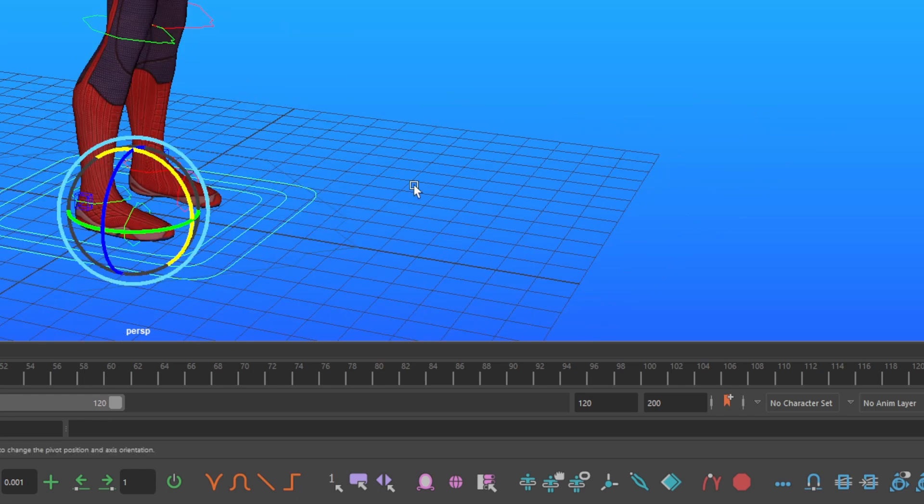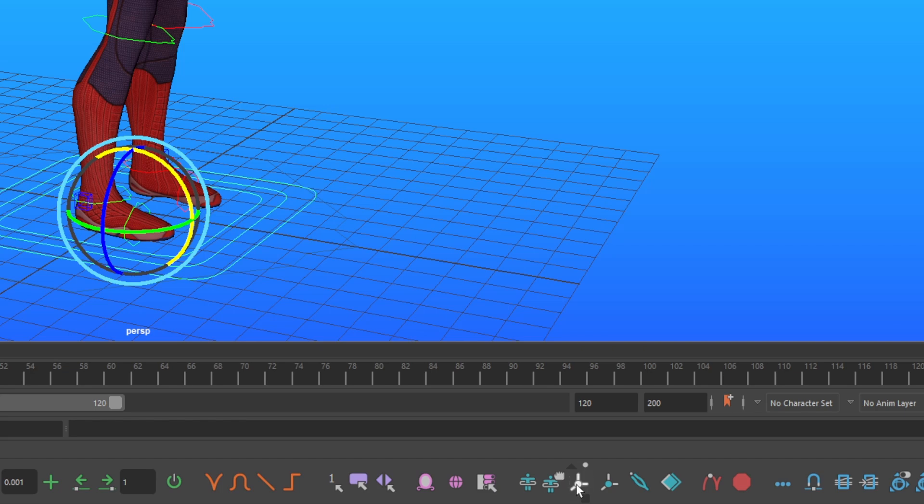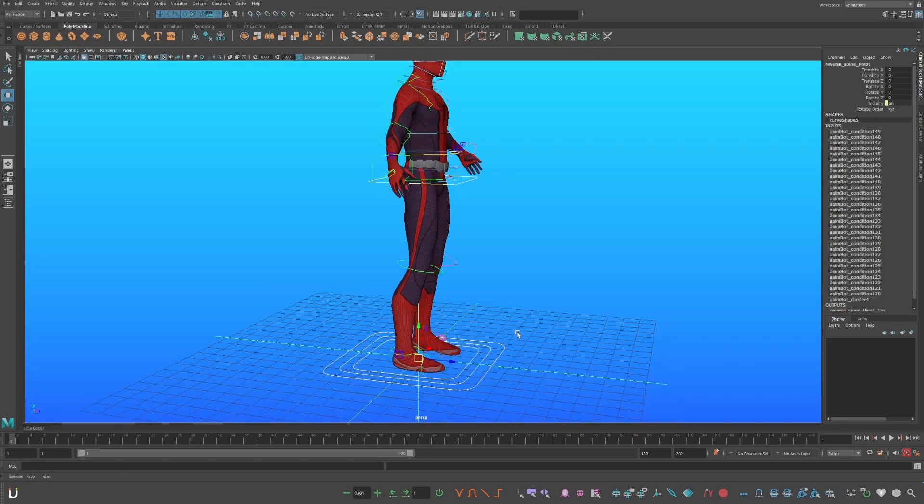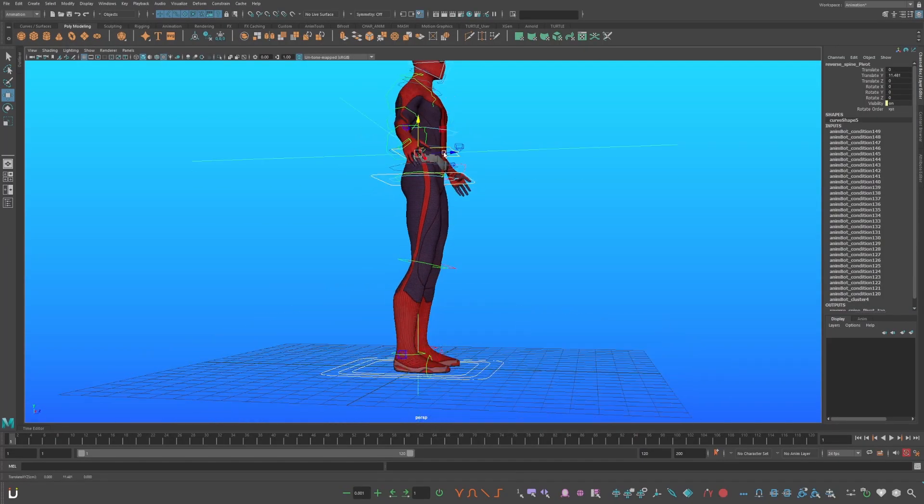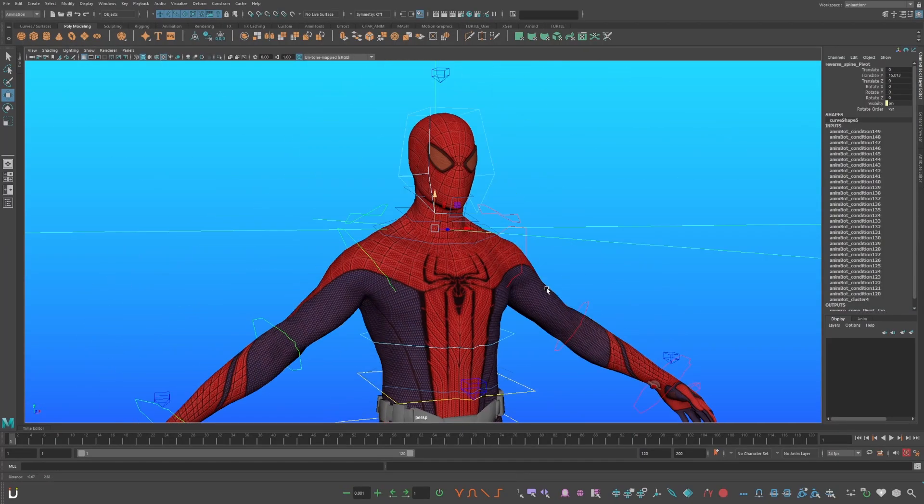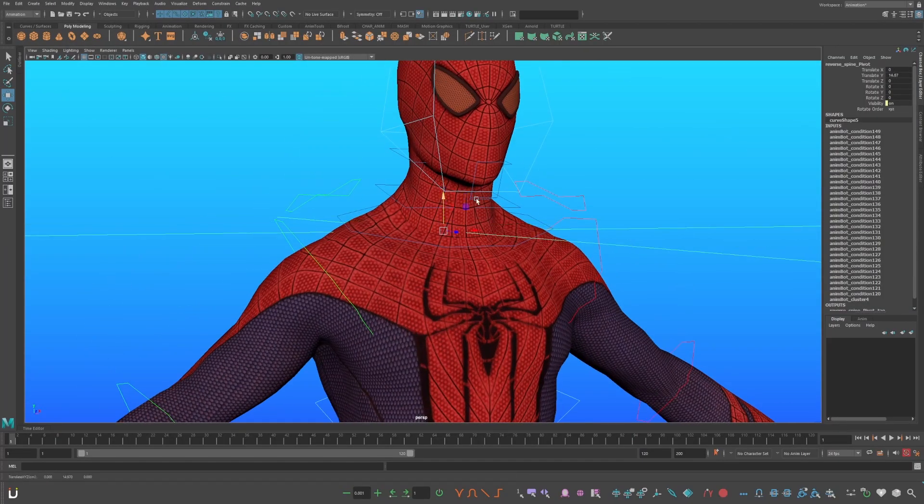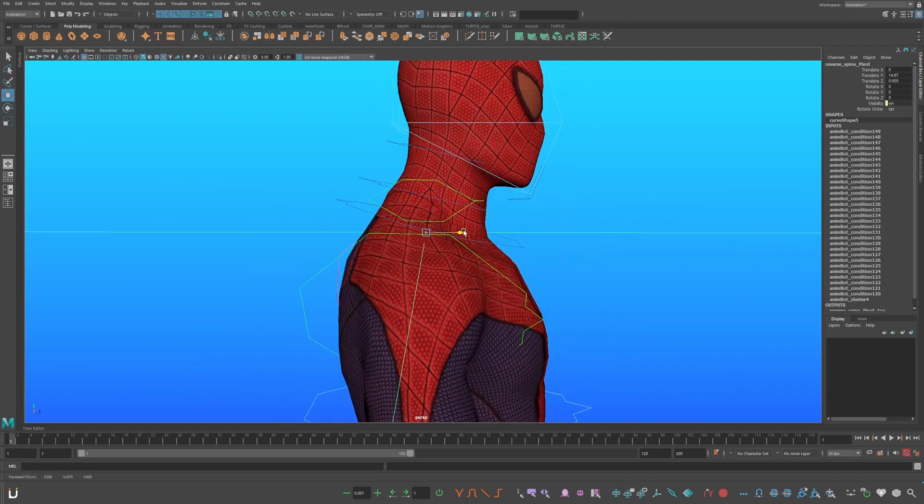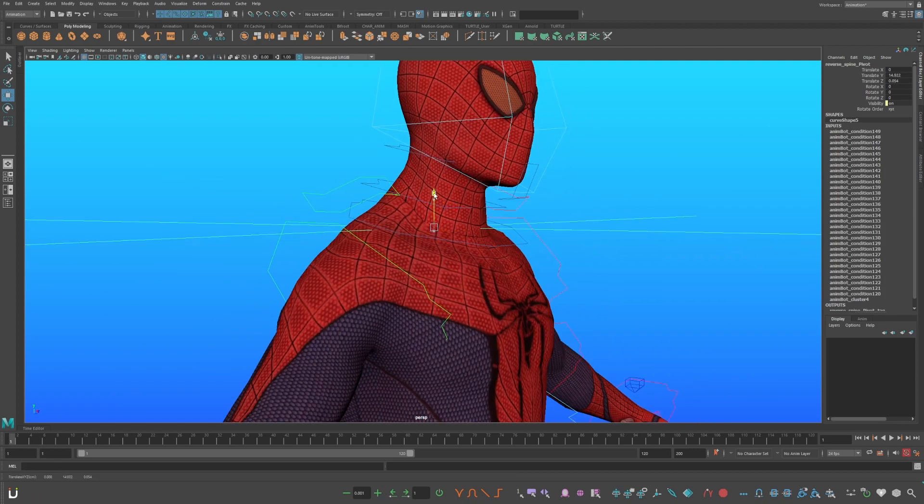Now select the largest parent control. On your AnimBot toolbar, hover over the same tool and press Control-Shift-Alt, click. Now you have a locator that you can position to the base of his neck, or the top of his chest.